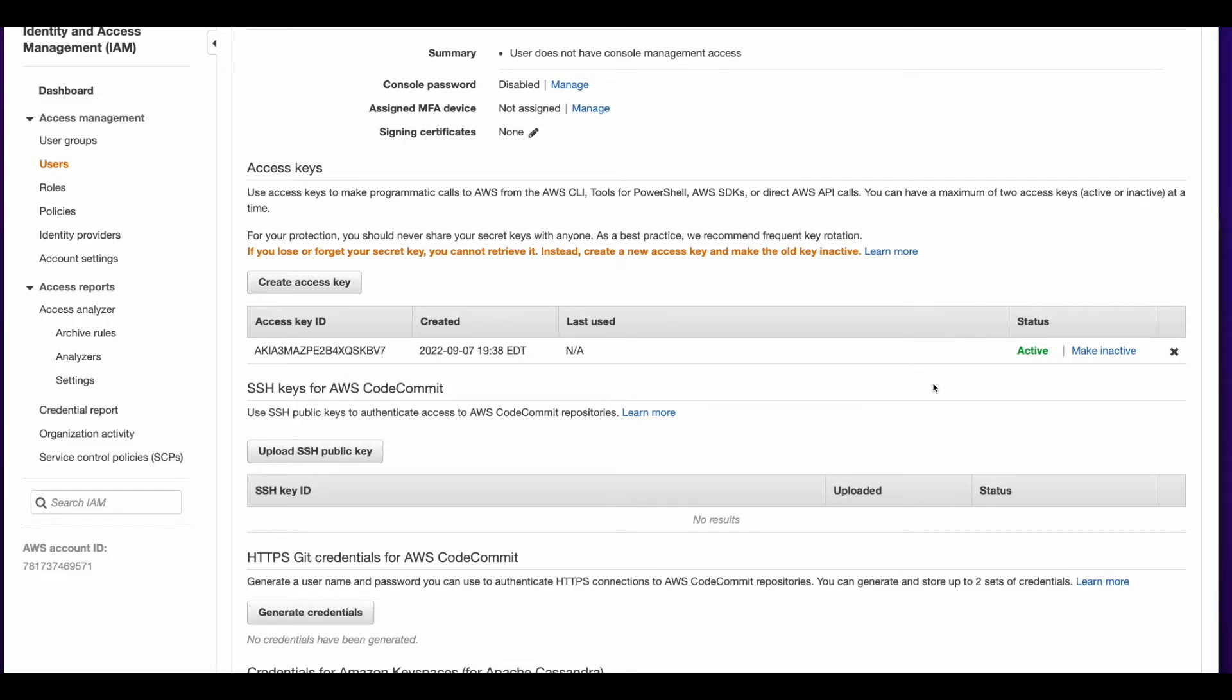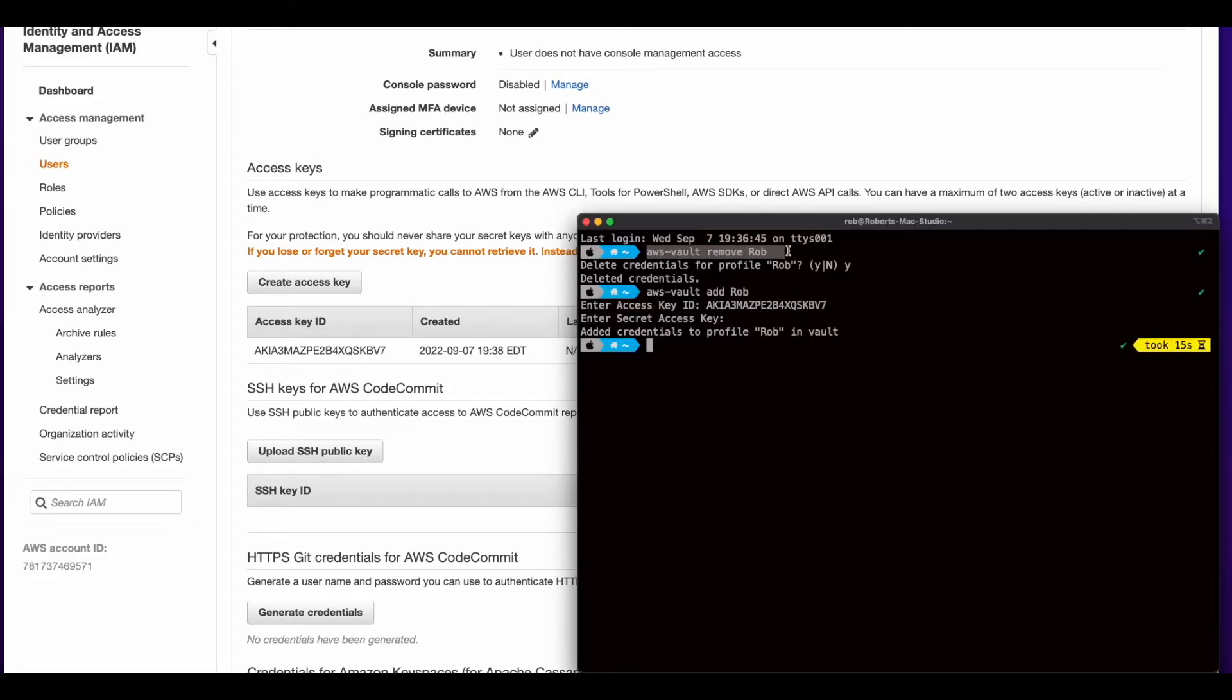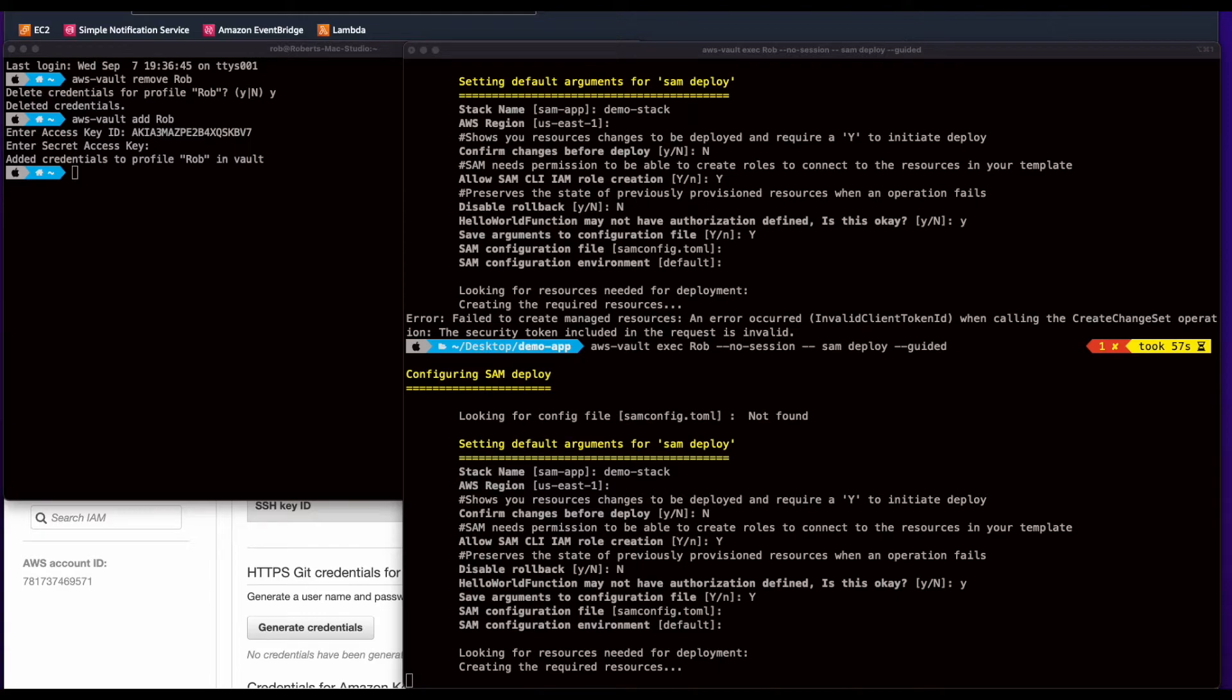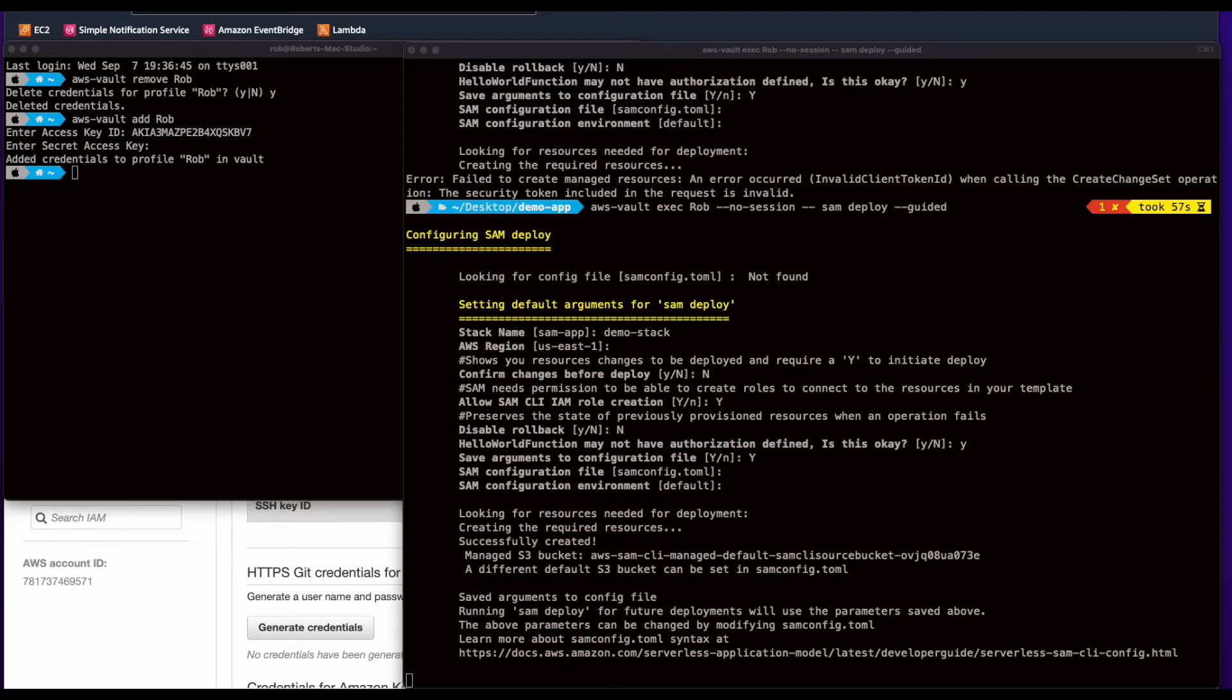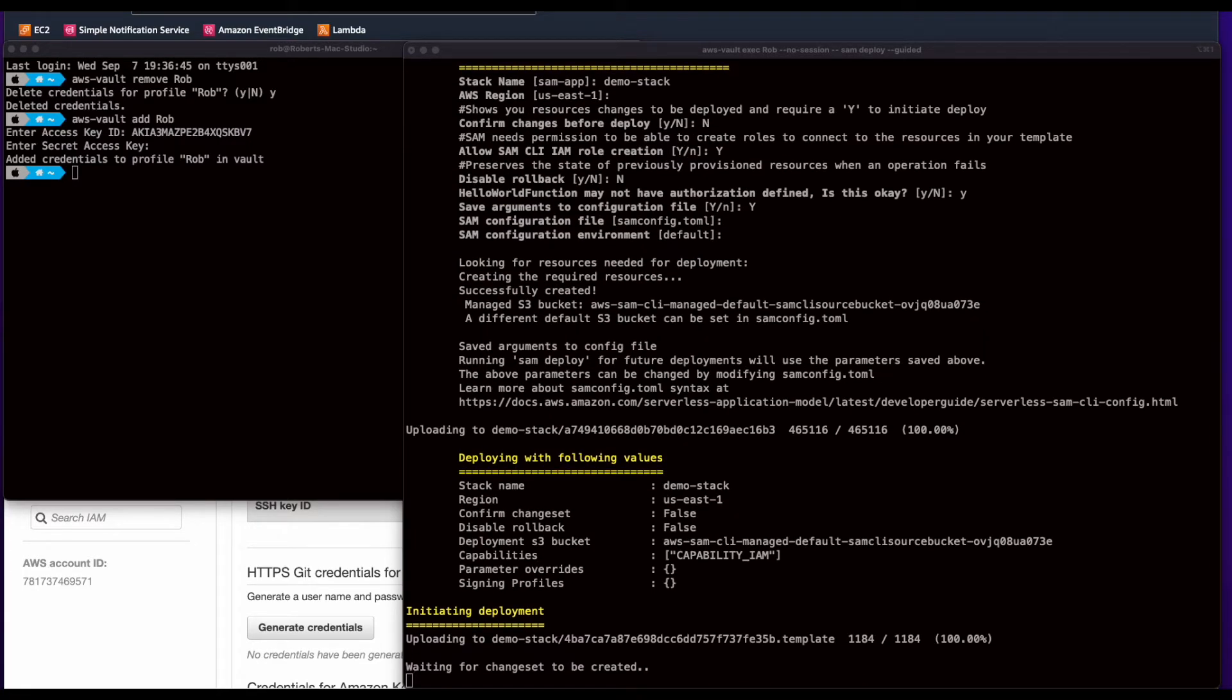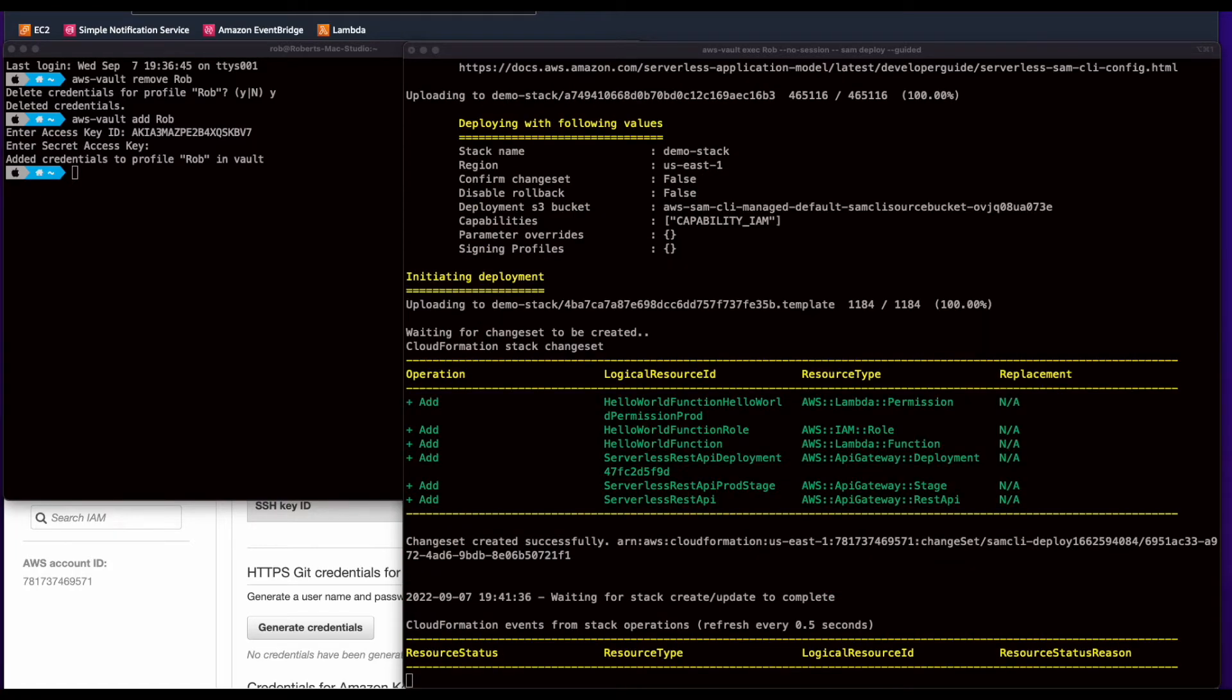Okay. So the issue that I had was I must have had a copy paste error for the access key or the secret access key. So what I did was I deleted the old access key, created a new one. Then I went back to the terminal and I ran AWS vault remove to remove the profile Rob that I had previously created. Then I did AWS vault add and I added the profile back with the new access key and the new secret access key. Then I went back and executed AWS vault exec passing Rob my profile name. No session Sam deploy guided again. And I went through and chose the same options as I did previously when I ran into the error. And this time with the new profile, as you can see, the deployment is running.